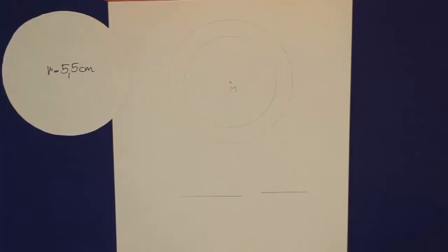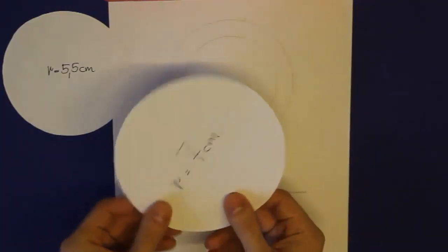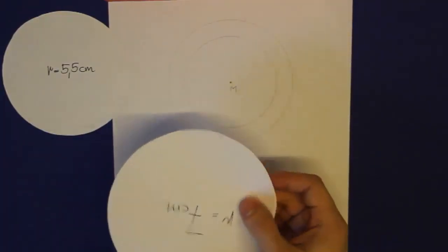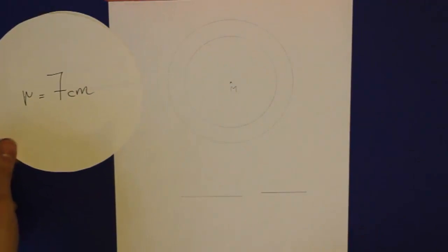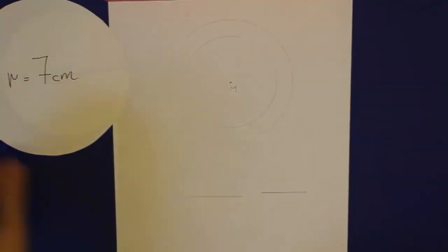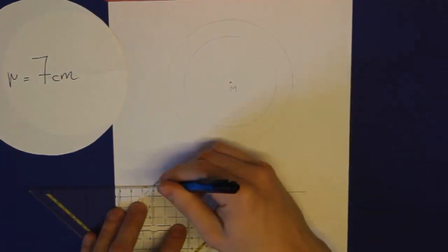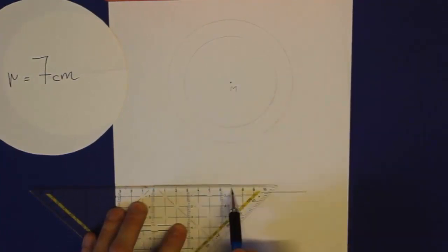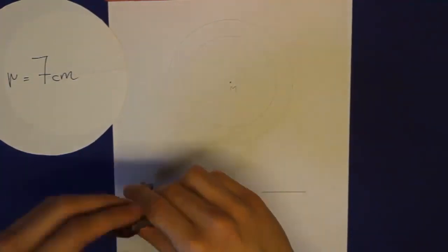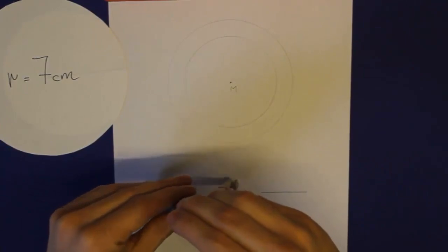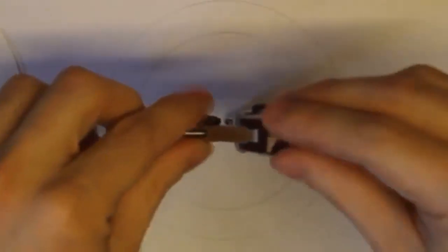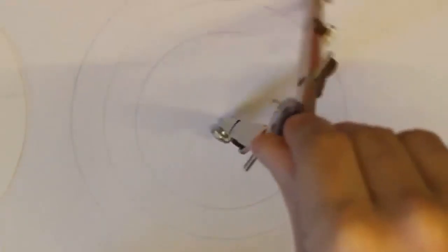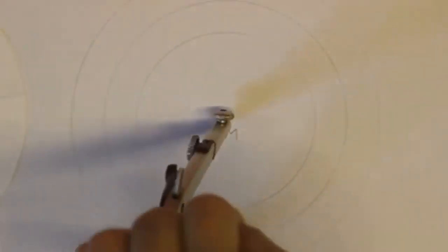Und zum Abschluss konstruieren wir noch den großen gelben Kreis. Der hat einen Radius von 7 cm, wie ihr sehen könnt. Ich beschleunige das wieder. Und wichtig, auch hier müsst ihr selbstverständlich wieder beim selben Mittelpunkt einstechen. Also gerade darum geht es ja bei konzentrischen Kreisen. Sie haben denselben Mittelpunkt. Nur dadurch entstehen diese schönen gleichförmigen Schichten.